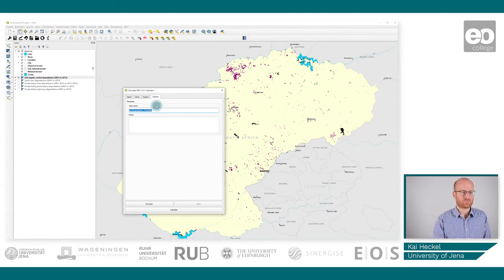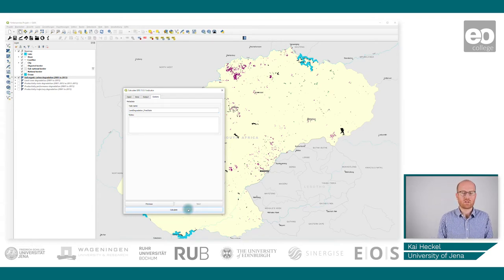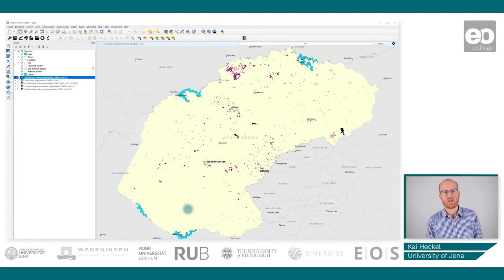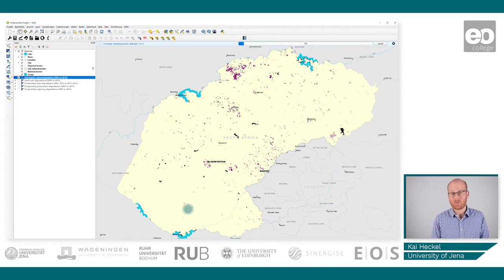Click Next. Similar to the first step, you can define a task name that is forwarded to Google Earth Engine, add notes if you want, and then just click Calculate. This will take a couple of minutes. Unlike the first step, this step is done locally, so expect it to be faster since the processing is much smaller.